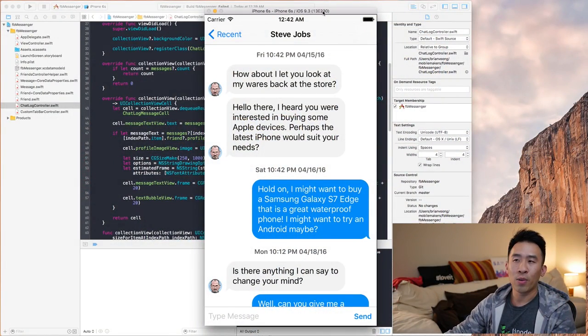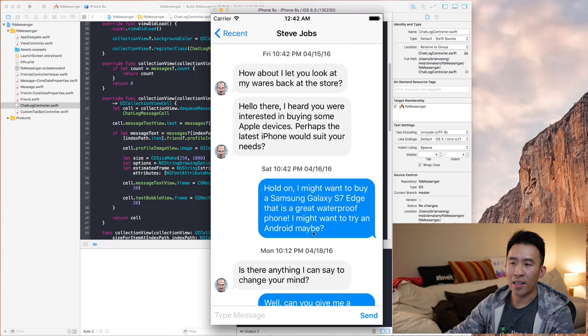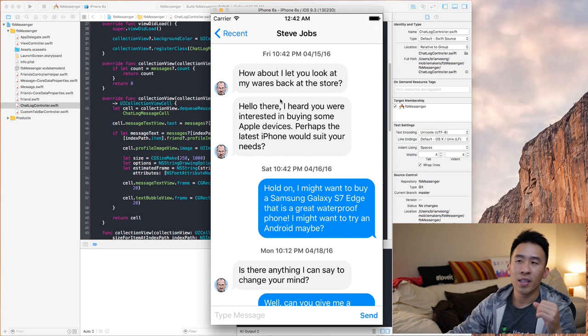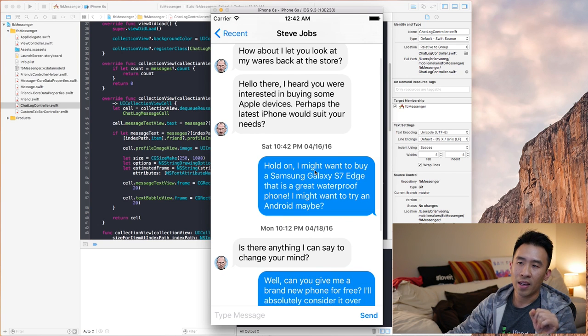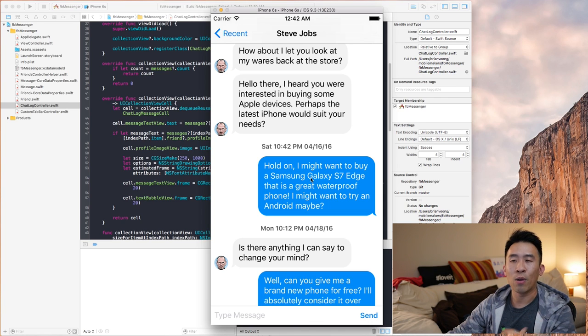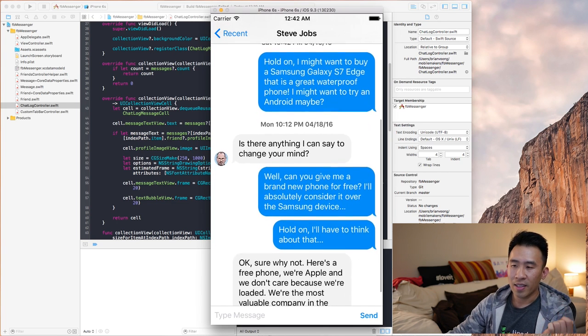Hey, welcome back to the channel. Today we're going to finish up how to create chat bubble messages inside our Facebook Messenger chat application. We'll look at two things: receiving messages inside gray bubbles with a text view, and blue bubbles with white text for outgoing sending messages from your chat app.